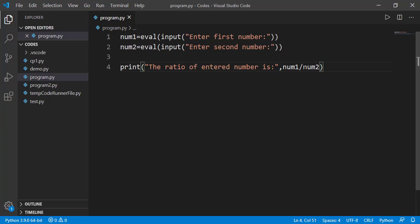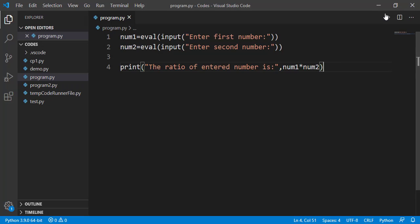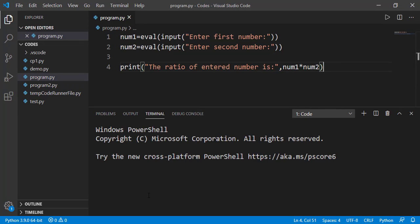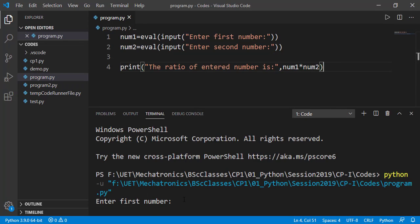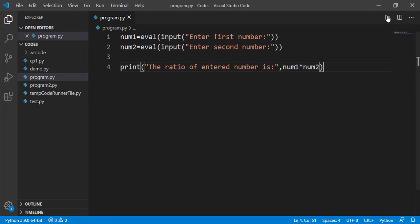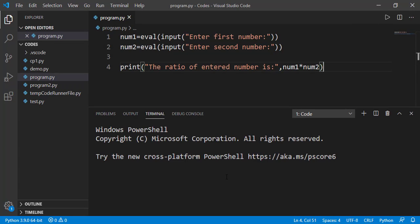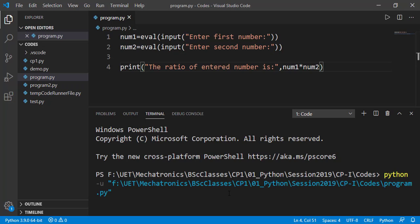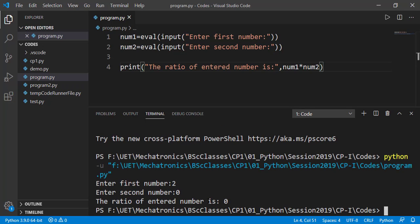Now let's make another change in the program and instead of this division, I will change that to multiplication. Now the program will not generate the error but the final result that the ratio of entered number is 8 is not correct. We will not get an error even if we enter 0 as second number.